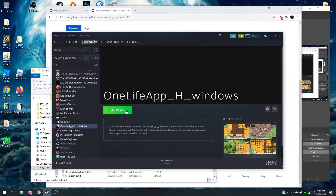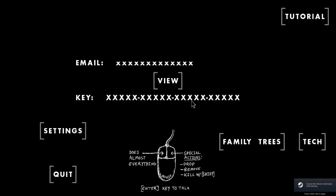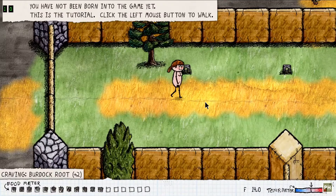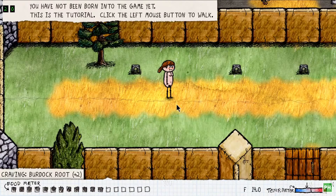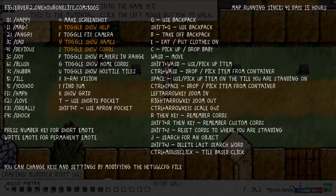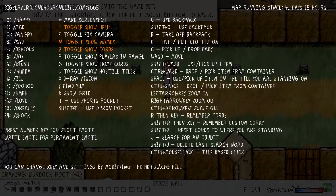Now I'll show you how they work. For the Hewitt mod, press H to look at what you need help with. The emotion keys are: 0 is happy, 1 is mad, 2 is angry, 3 is sad, 4 is devious, 5 is joy.